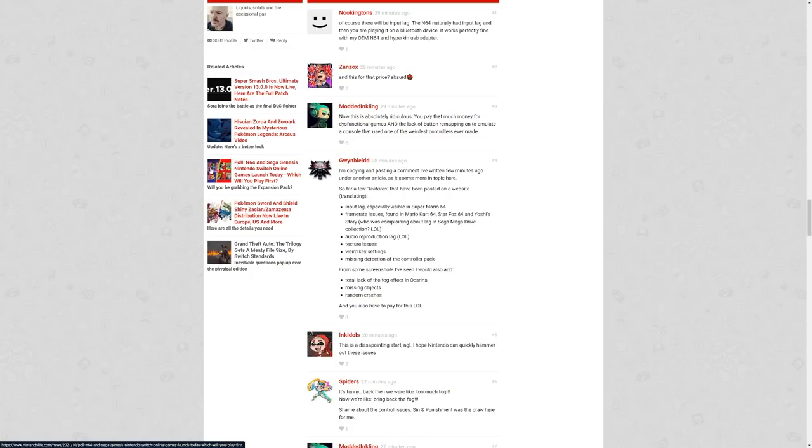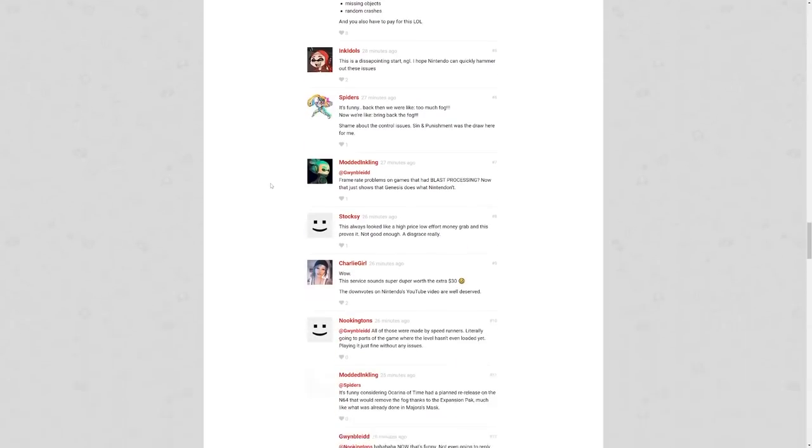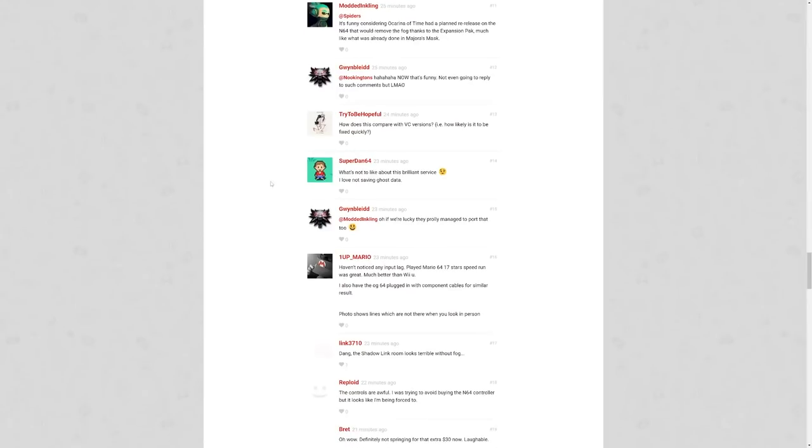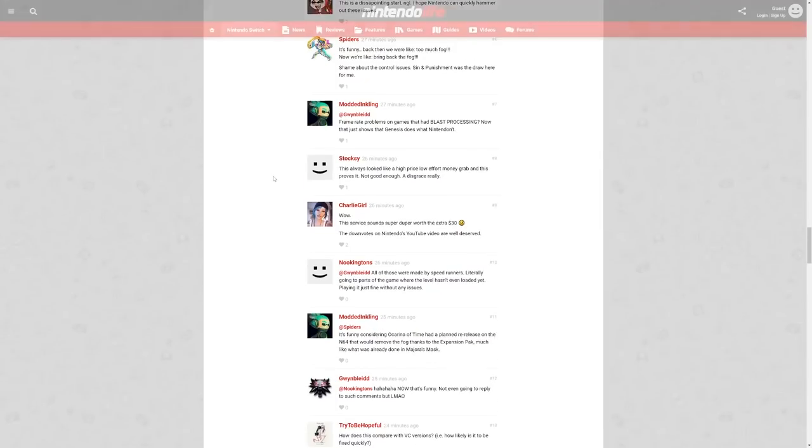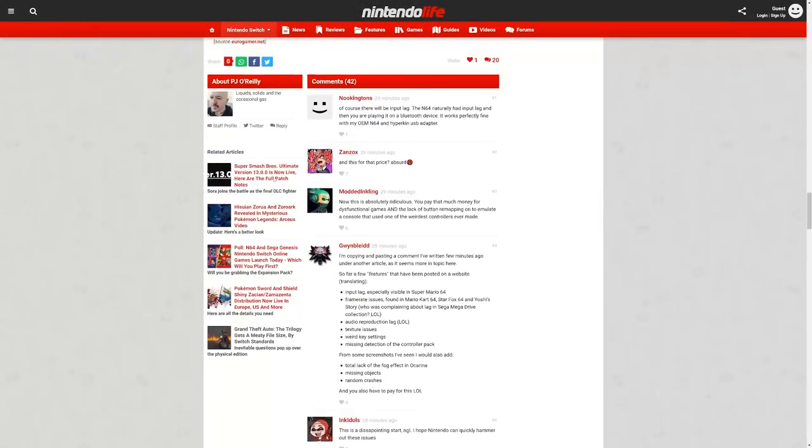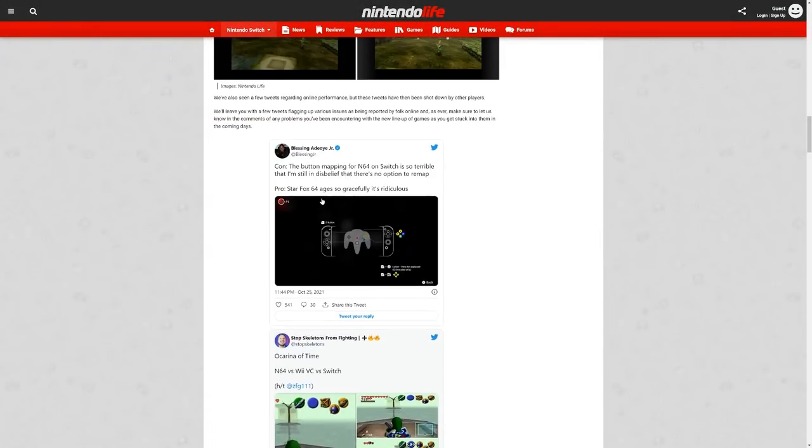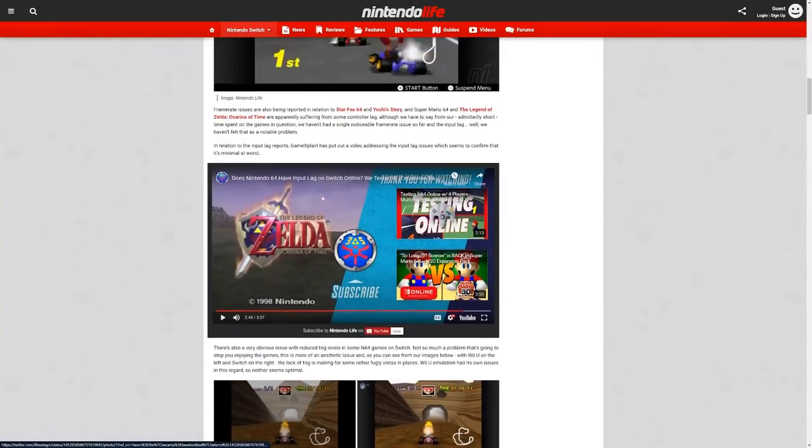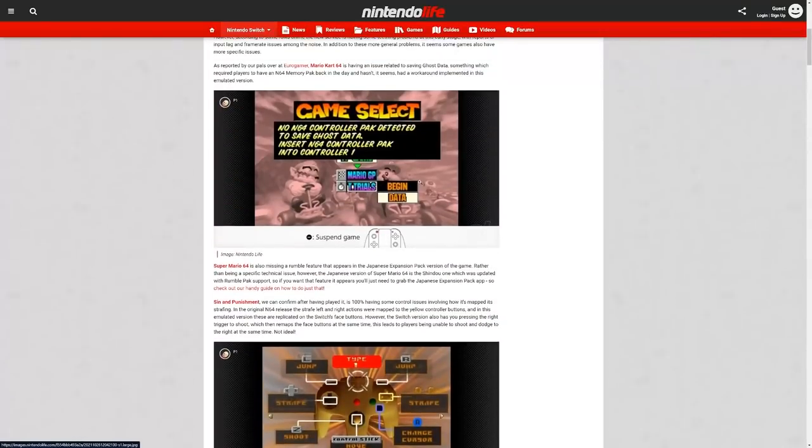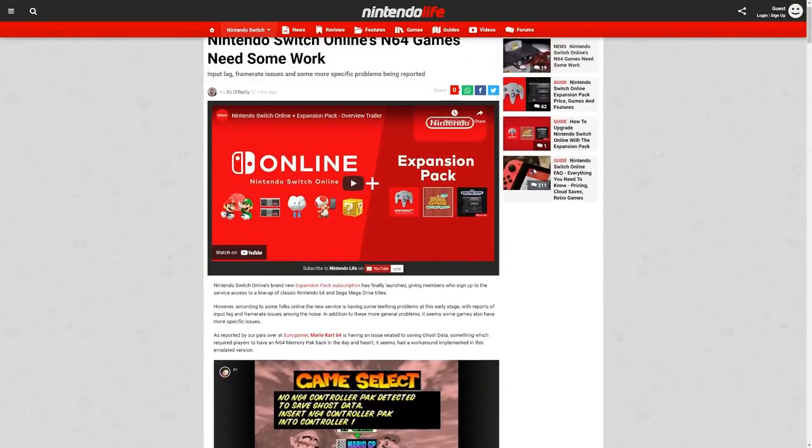Who is complaining about lag on the Sega Mega Drive collection, audio reproduction lag, texture issues, weird key settings, missing detection of the controller pack. For some of the screenshots I see, you get a total lack of fog effects in Ocarina of Time, missing objects, random crashes. And you pay for this.